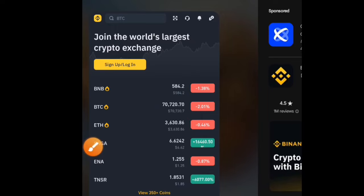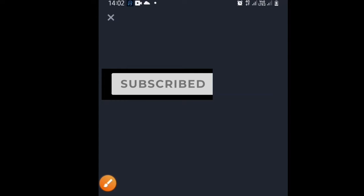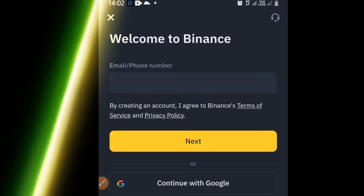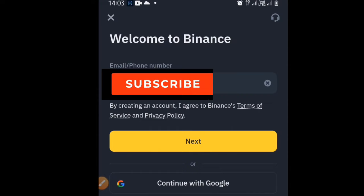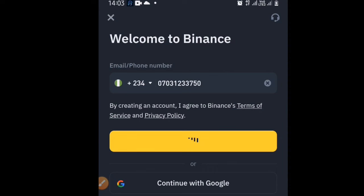Install the app and when you are done, open the application. This is what you should see when you open Binance as a new user. Head to the sign up or login section — since you are a new user, you need to sign up. Click 'Create a Binance Account' and then input your email or phone number.